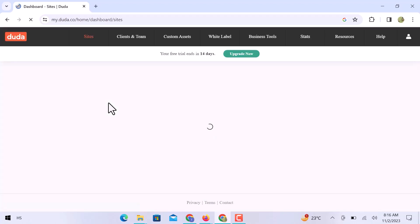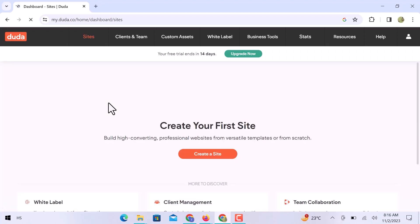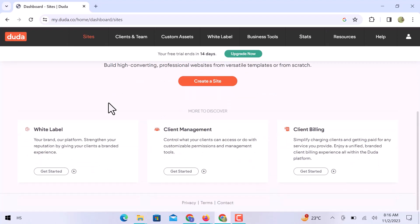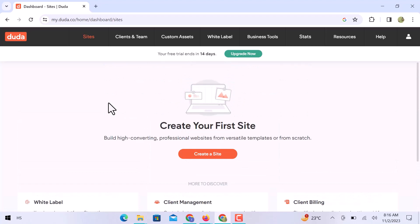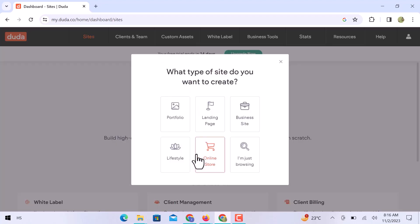Here we are on the Duda website homepage. Let's create the first website on Duda. Click over create a site. Choose a type that you want to create a site. You can create a portfolio, a landing page website, or a business website, or you can go with the lifestyle and generate an online store. Or if you are just exploring Duda, you can choose I am just browsing. I will choose a business website.